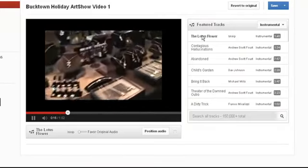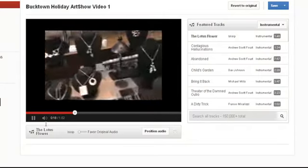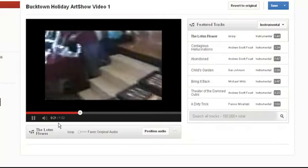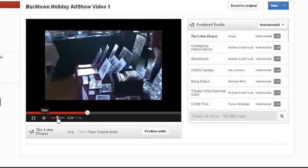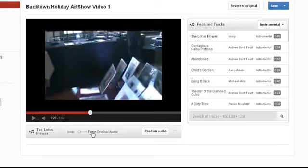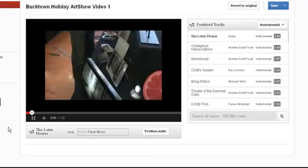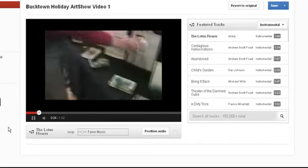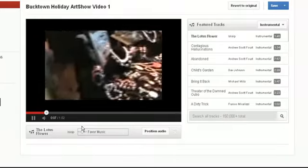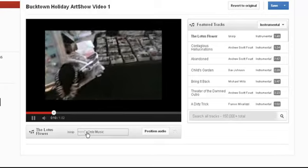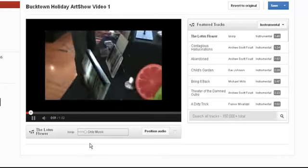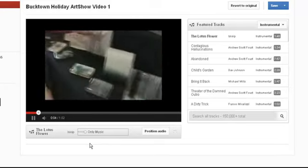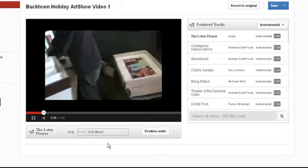But now watch this. I'm just going to lower the volume here. Let me just pause it for a minute. There are actually a few other options you can do. While it's playing, you can favor the original audio or you can favor the music, which means that it will play the music while the original audio of the track is going, or you can do only music where you will hear no original audio. I think this whole thing is fascinating.